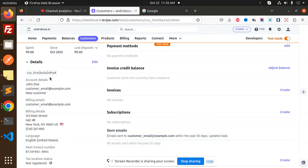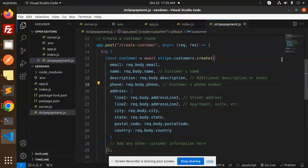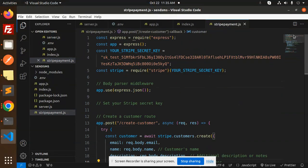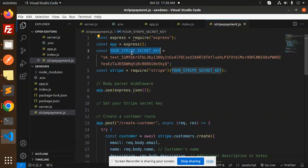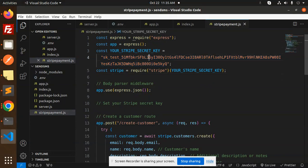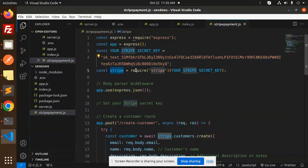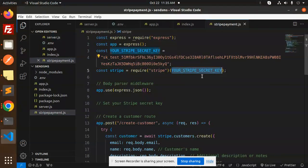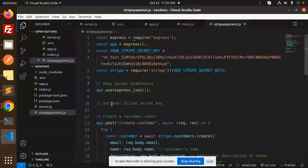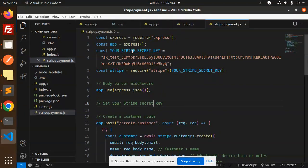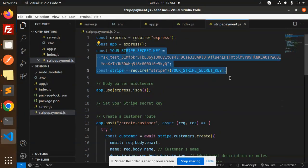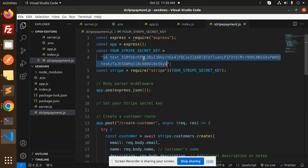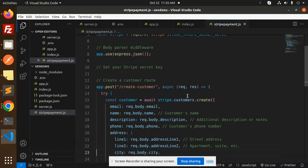This is the code that we've used. We have Express, then we have a Stripe key - make sure you add the Stripe key here. Then Stripe initialization with require Stripe and your Stripe key. Body parser middleware, set your Stripe secret key here.